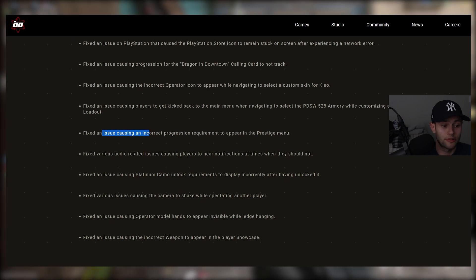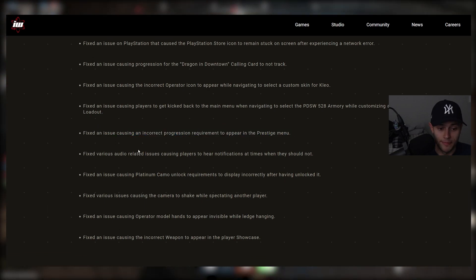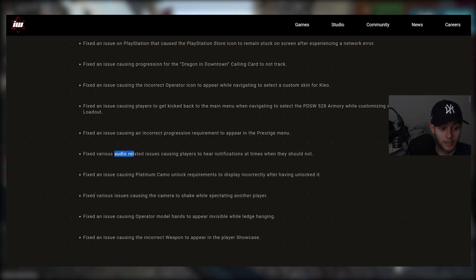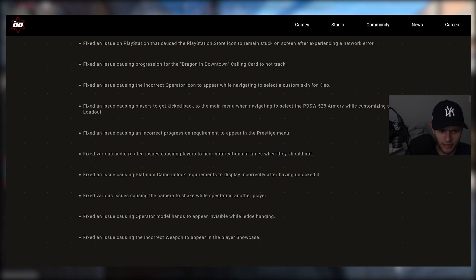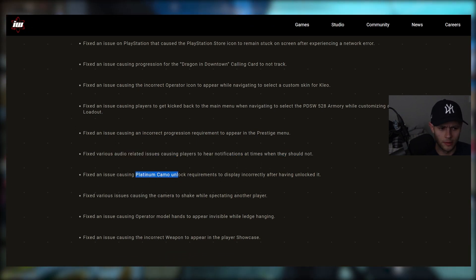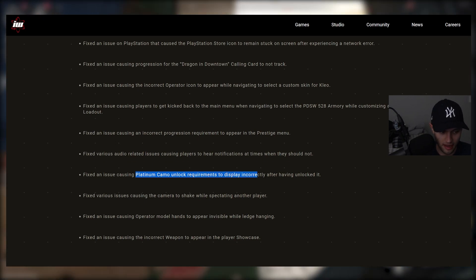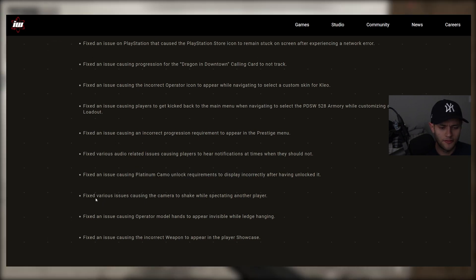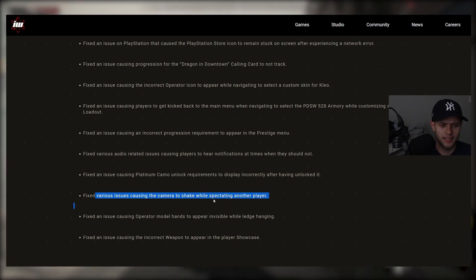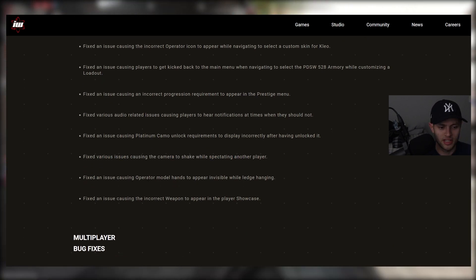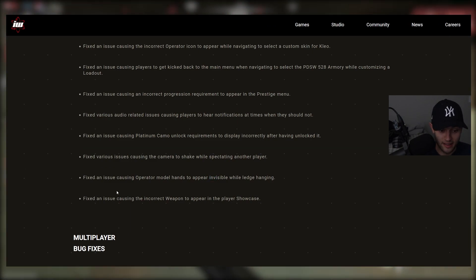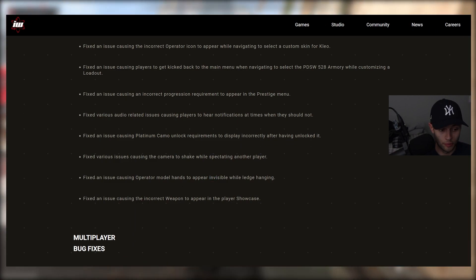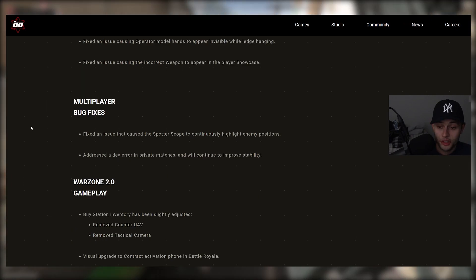We have fixed an issue causing an incorrect progression requirement to appear in the Prestige menu. Fixed various audio related issues causing players to hear notifications at times when they shouldn't. Fixed an issue causing Platinum Camo unlock requirements to display incorrectly after having unlocked it. Fixed various issues causing the camera to shake while spectating another player. Fixed an issue causing operator model hands to appear invisible while ledge hanging. Fixed an issue causing the incorrect weapon to appear in the player showcase.